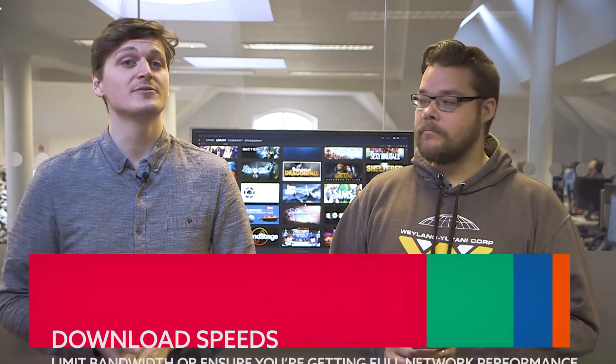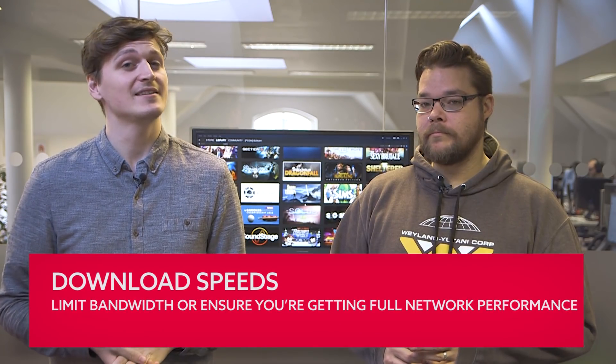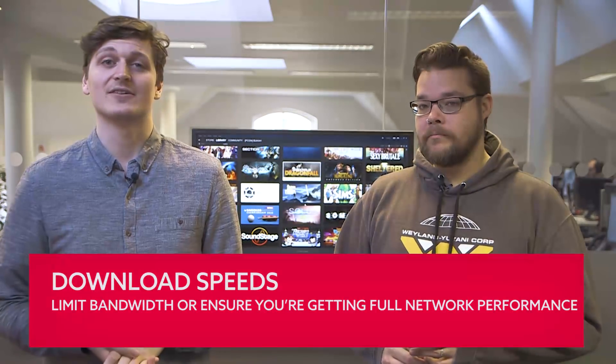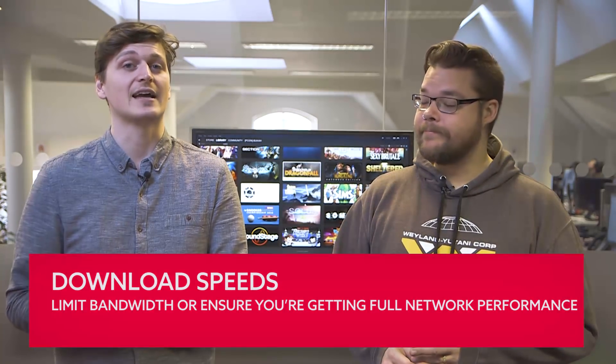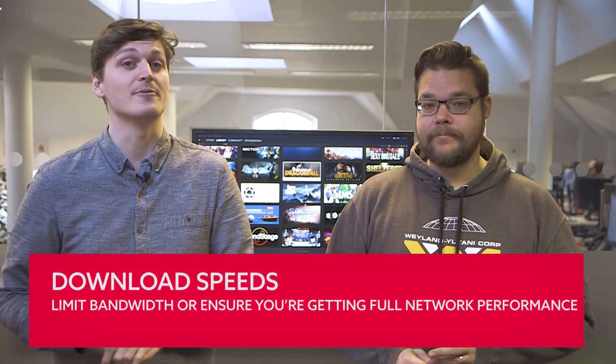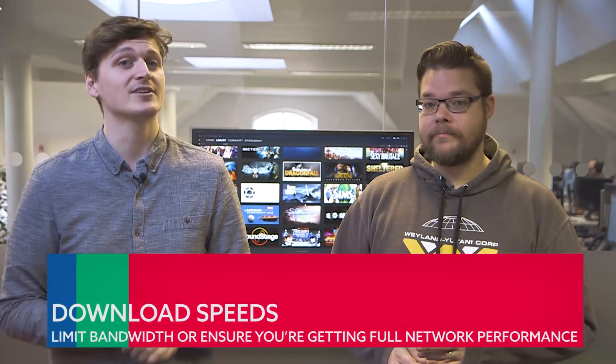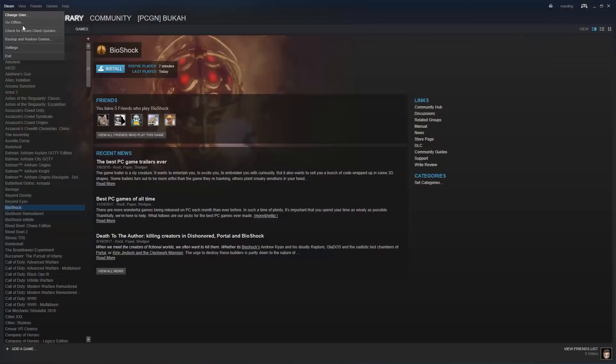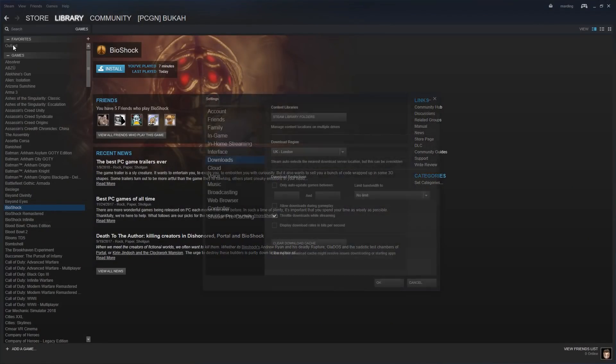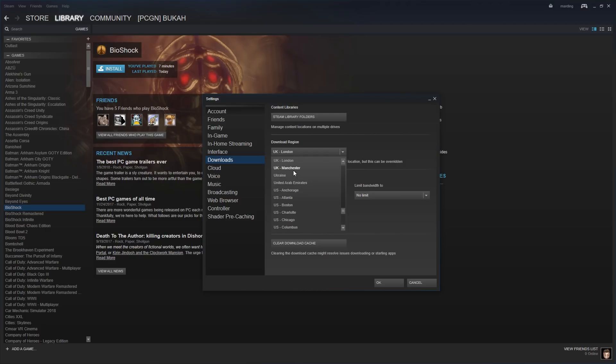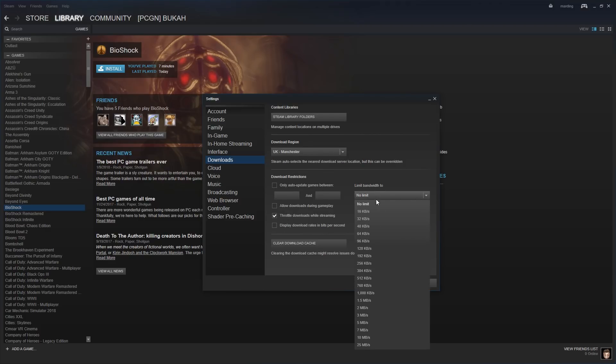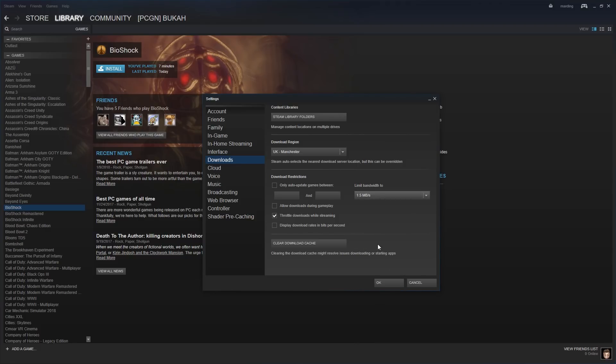As a digital distribution platform, Steam tends to involve a lot of downloading, but there are a few tricks that you can carry out to ensure you don't max out your home connection and get the quickest speeds. Head into Settings and then into Downloads. Here you'll see the region you are set to. Usually this will be the closest to you, but you may need to change this to reflect your location. You can also set download restrictions for updates, downloading during gameplay, and limiting the bandwidth Steam has available to it.